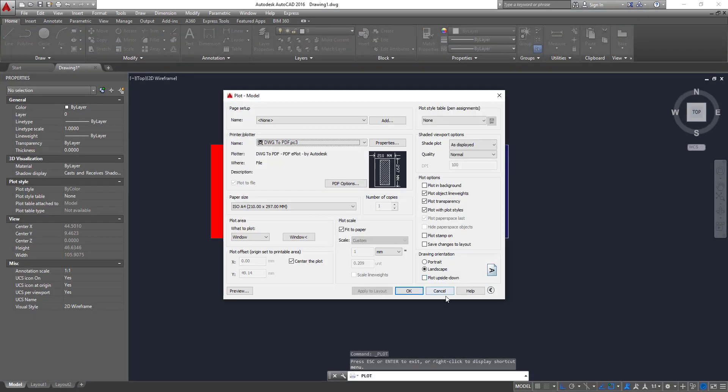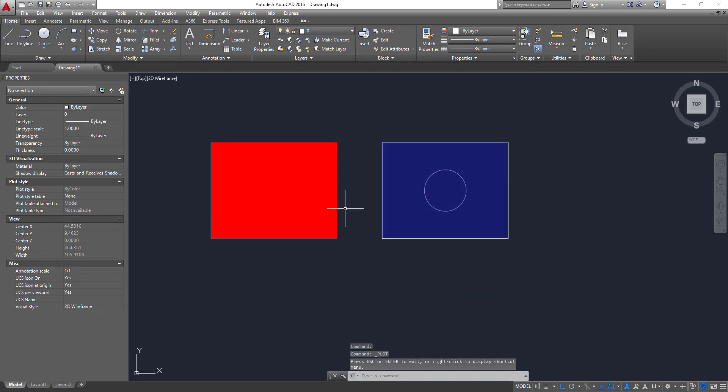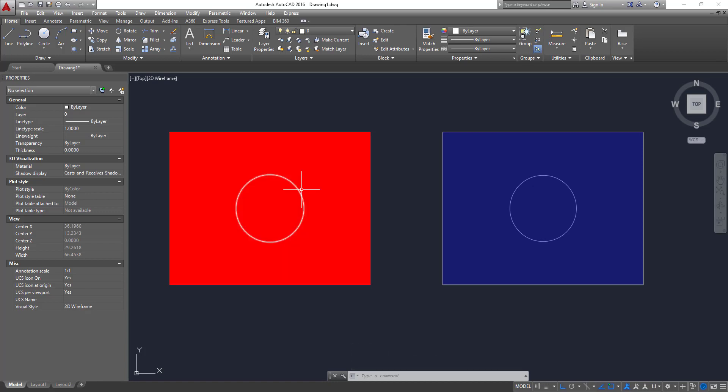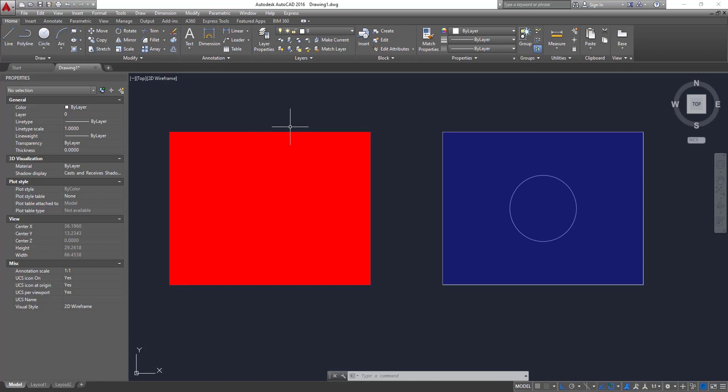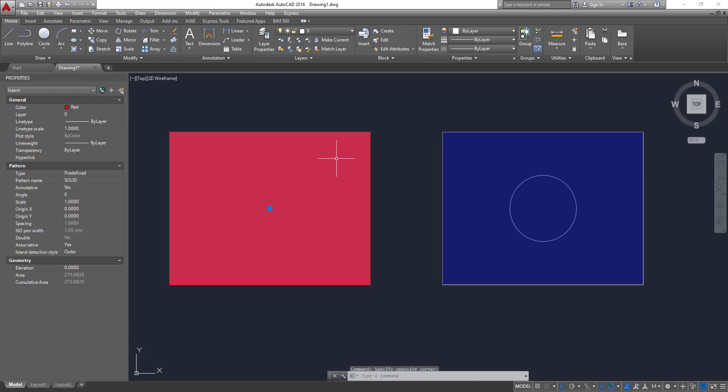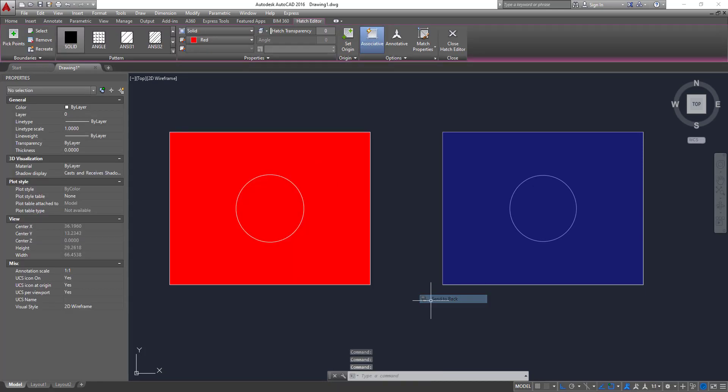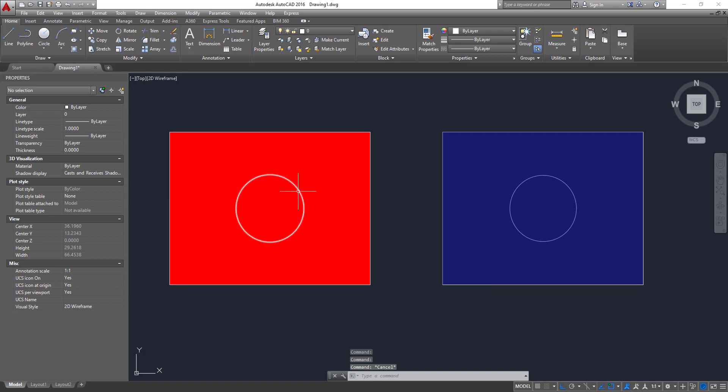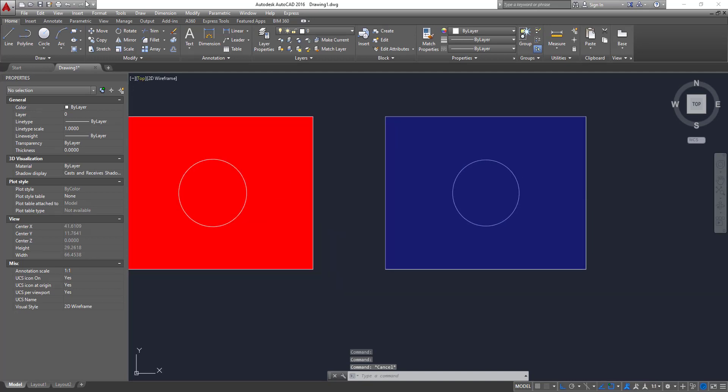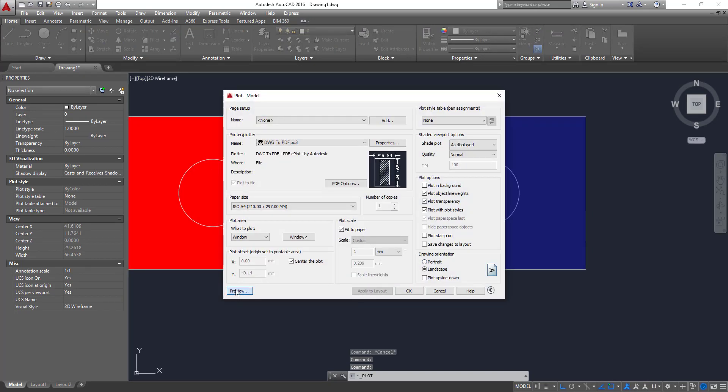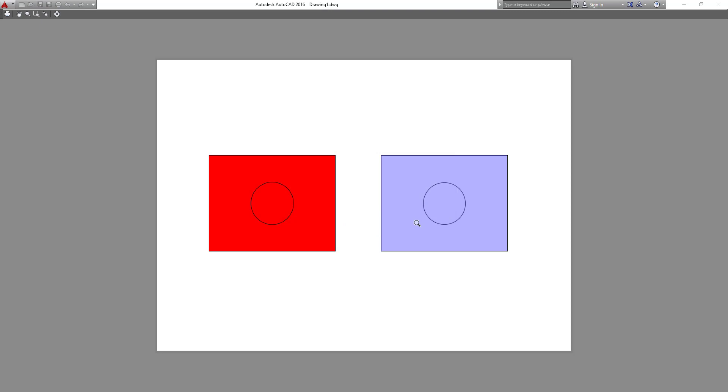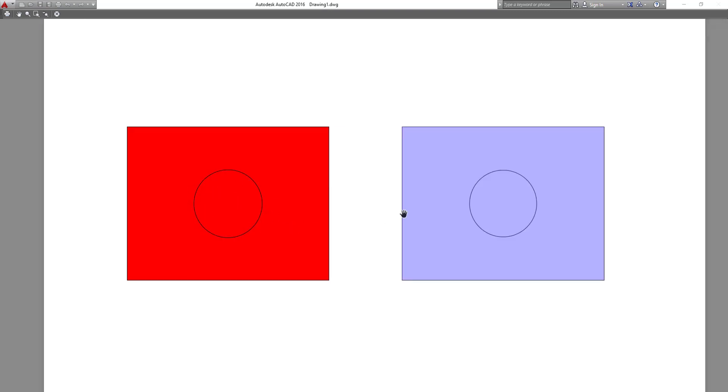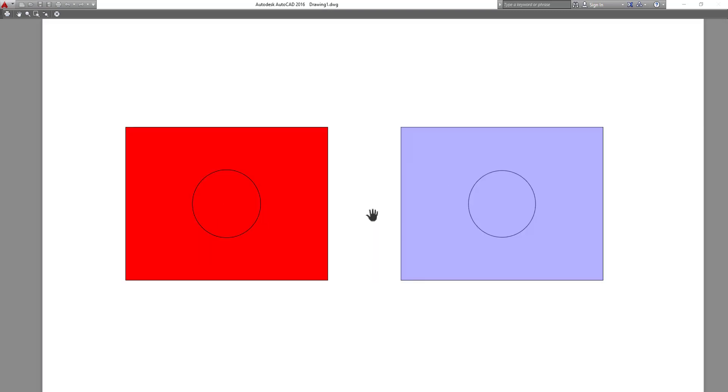But if you still want to see the circle in the red hatch, if you want to still see the circle that's behind, and you don't want to change the red hatch, you can just change the draw order, send it to back. So you can see now the circles and you can also when you print out, you can see the circle inside the hatch. No problem at all.